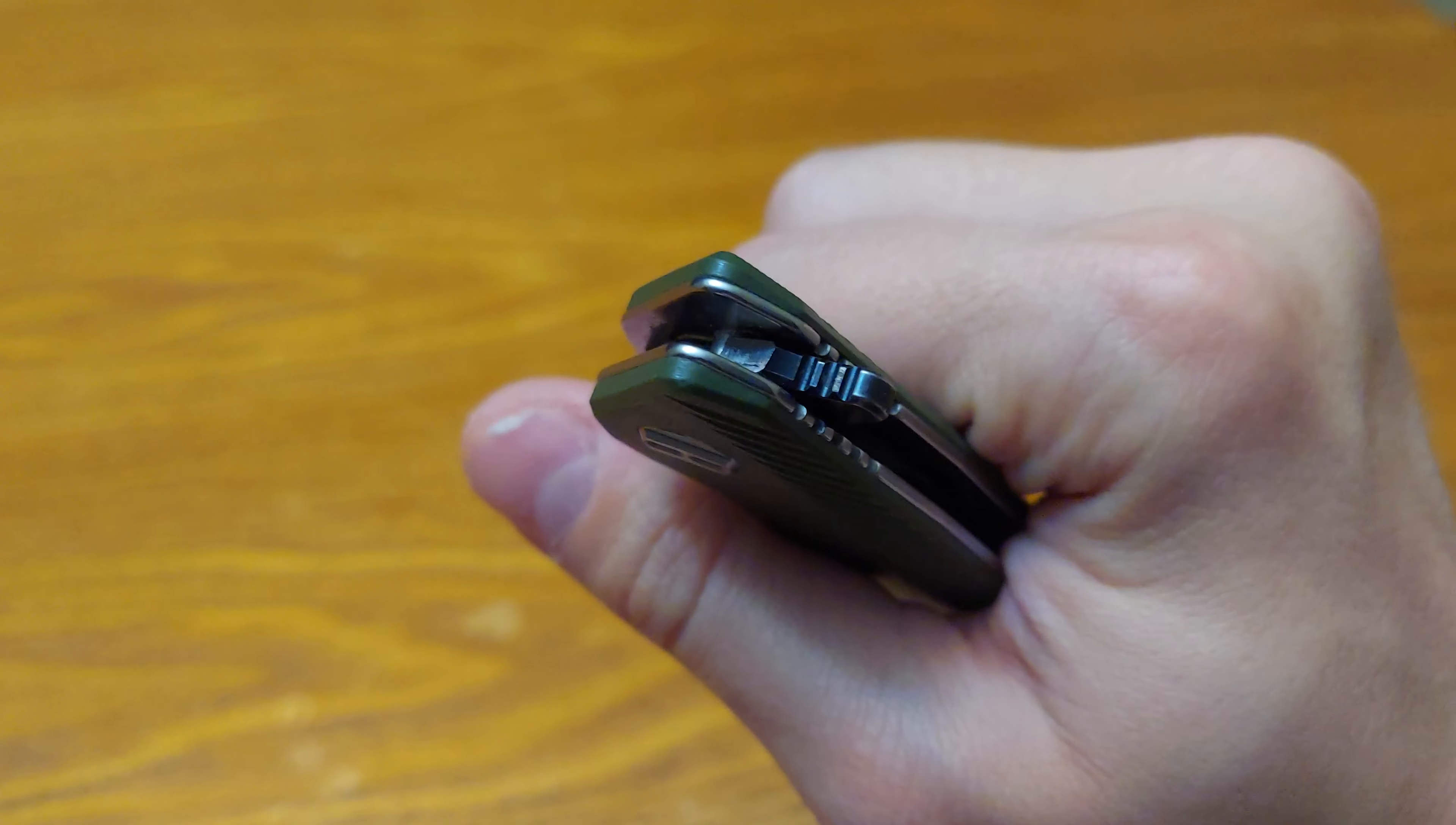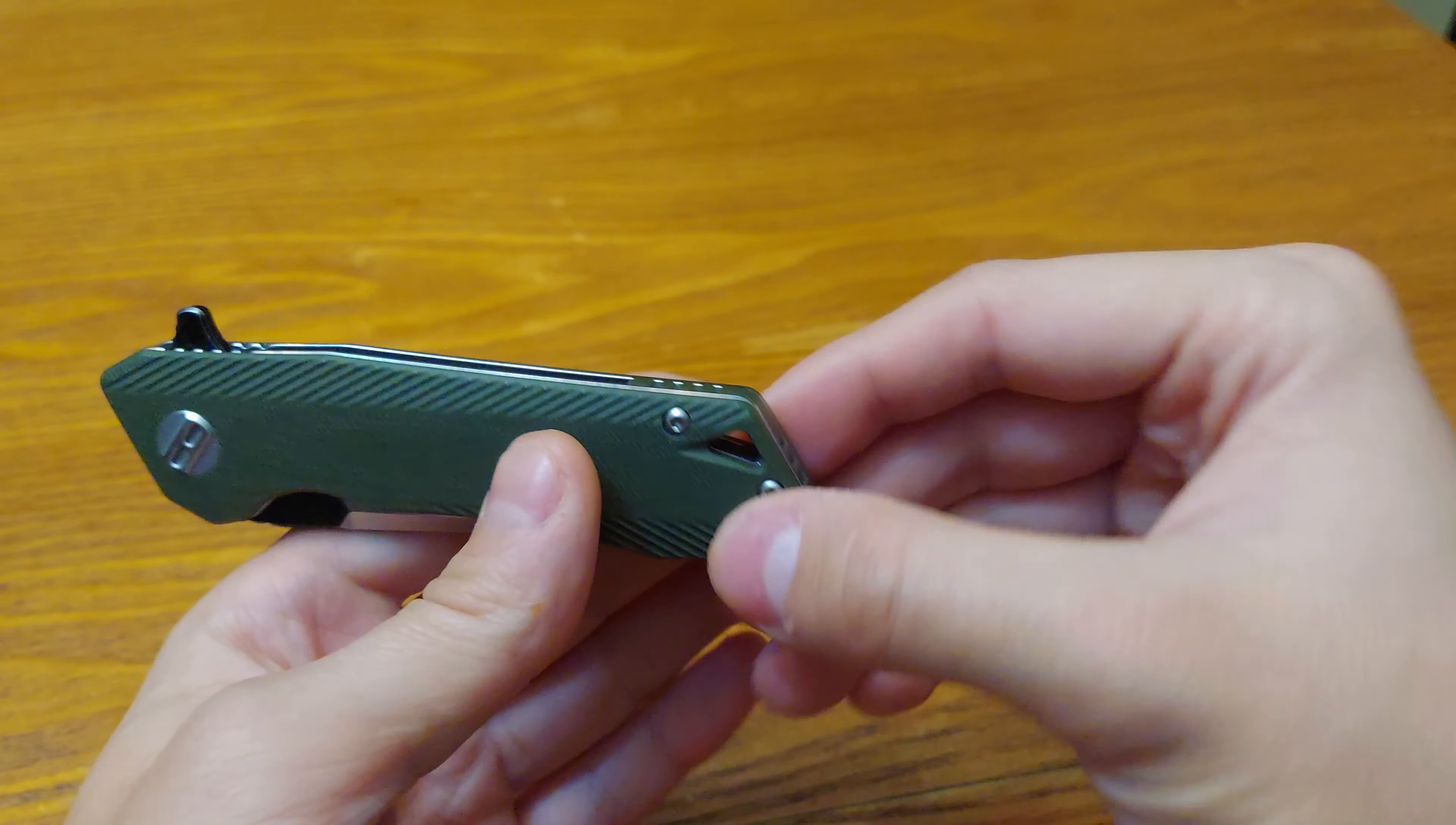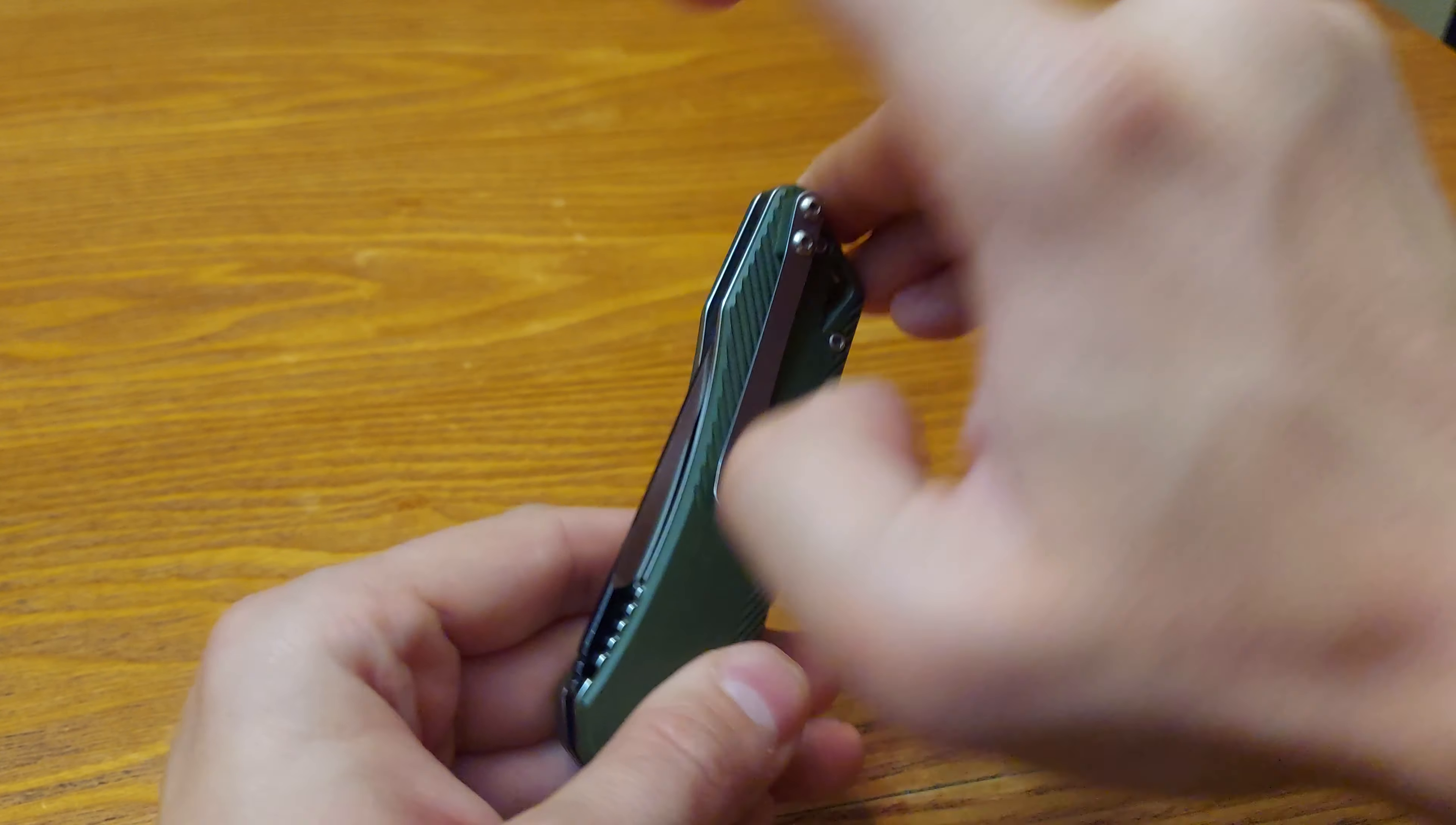Flipper tab jammed. Back of blade jammed. Lanyard hole, G10 backspacer is jammed and jammed. Tip up right only.